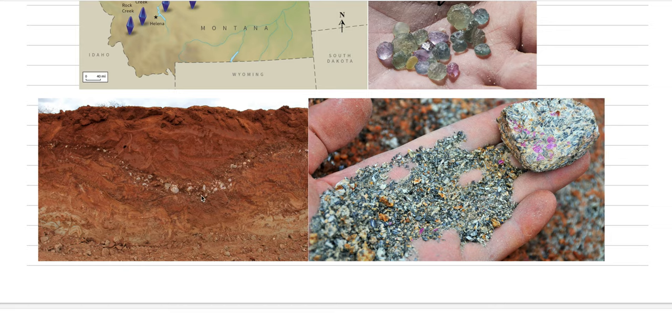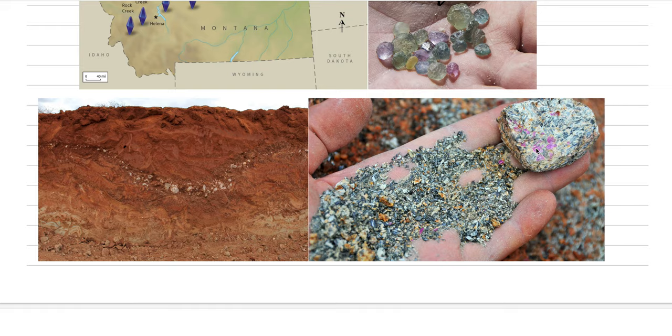So this would be a place where ruby might be heavily enriched along this conglomerate layer. Or here is like the actual native rock where rubies are weathering out of a metamorphic rock that's very poor in silica.